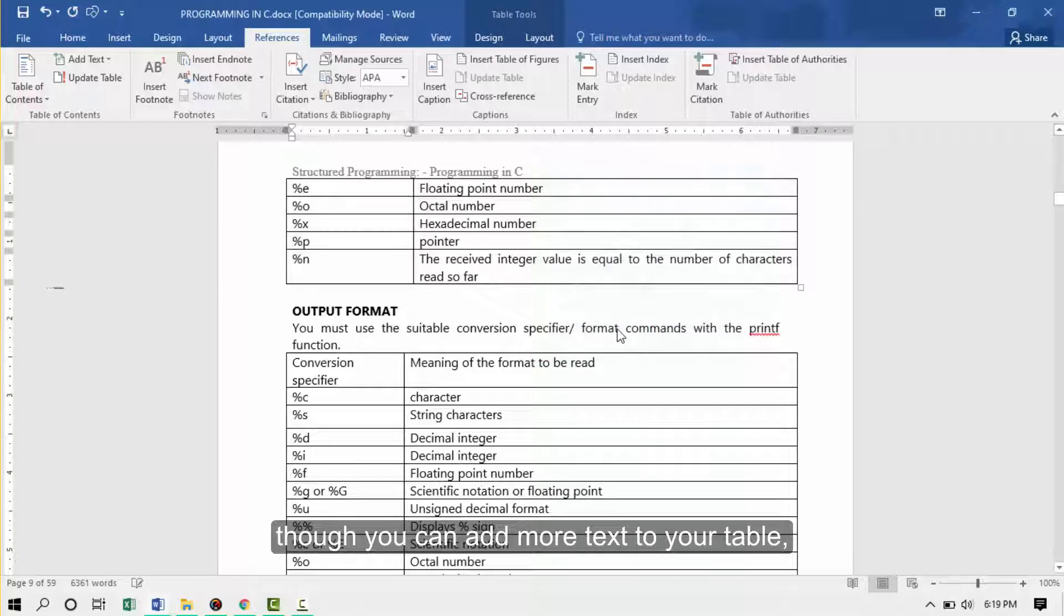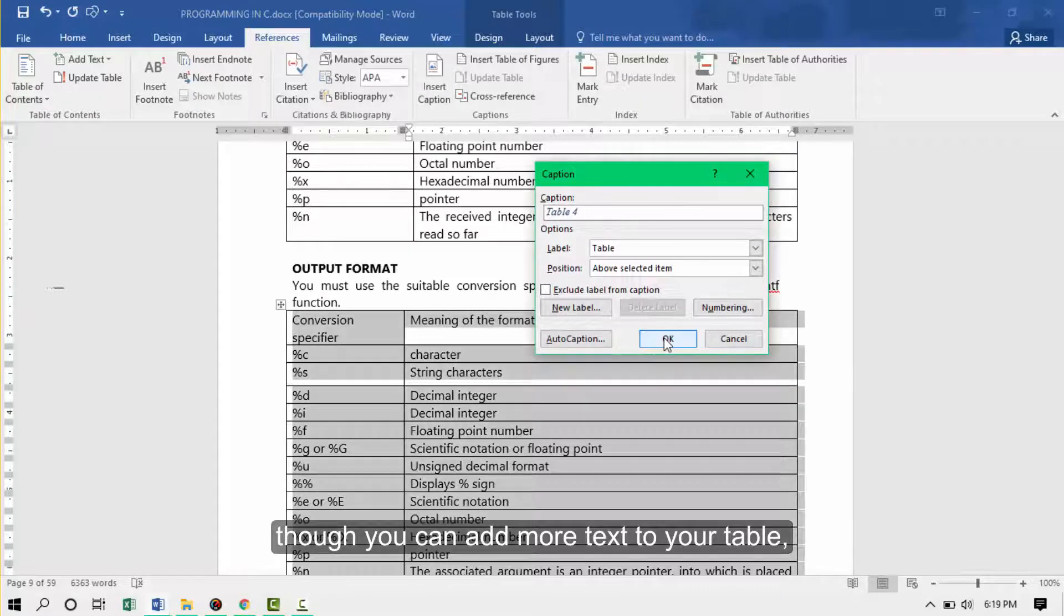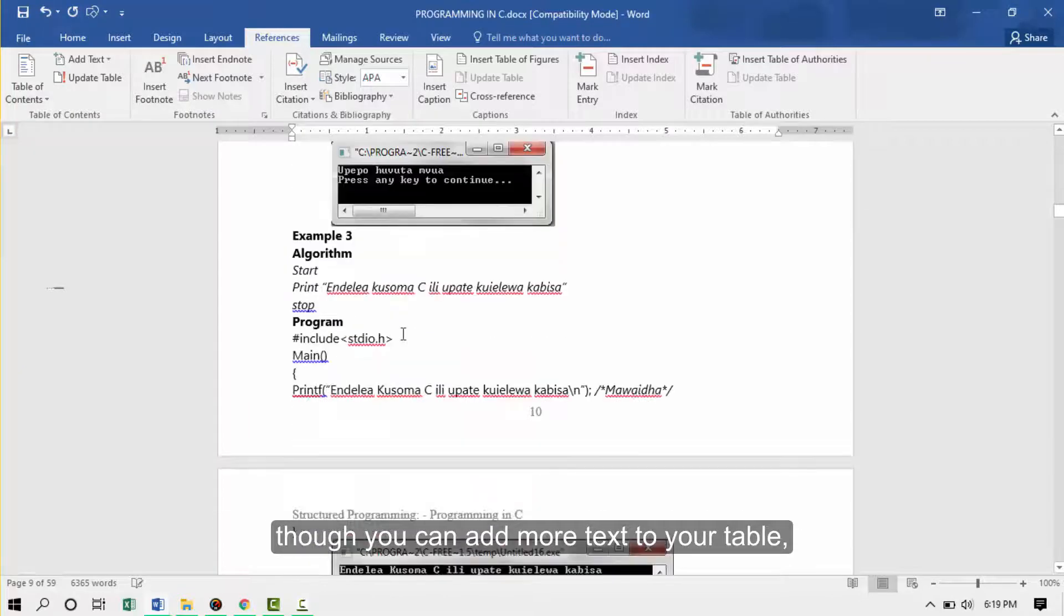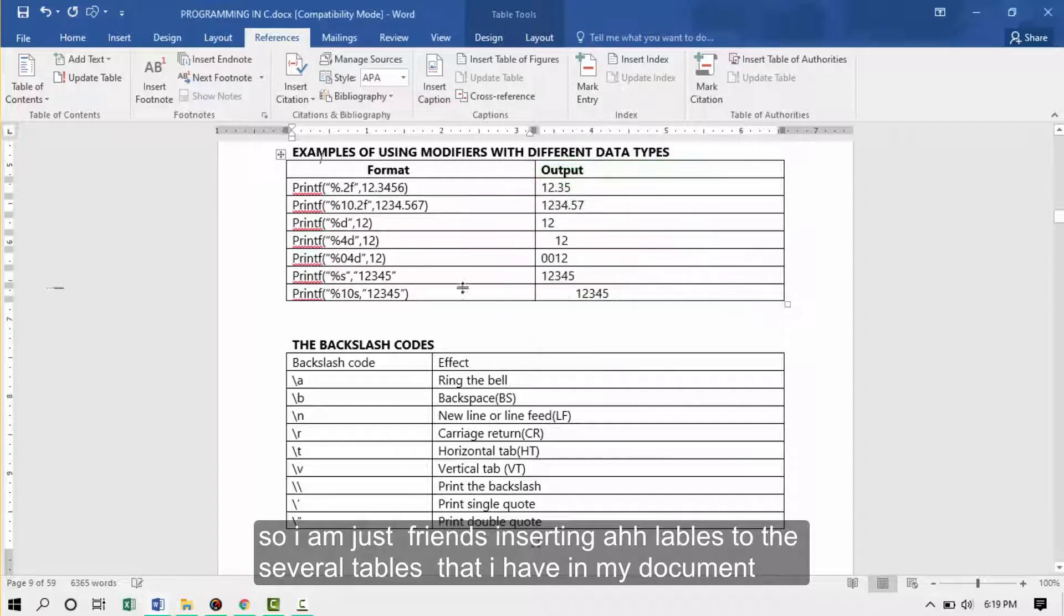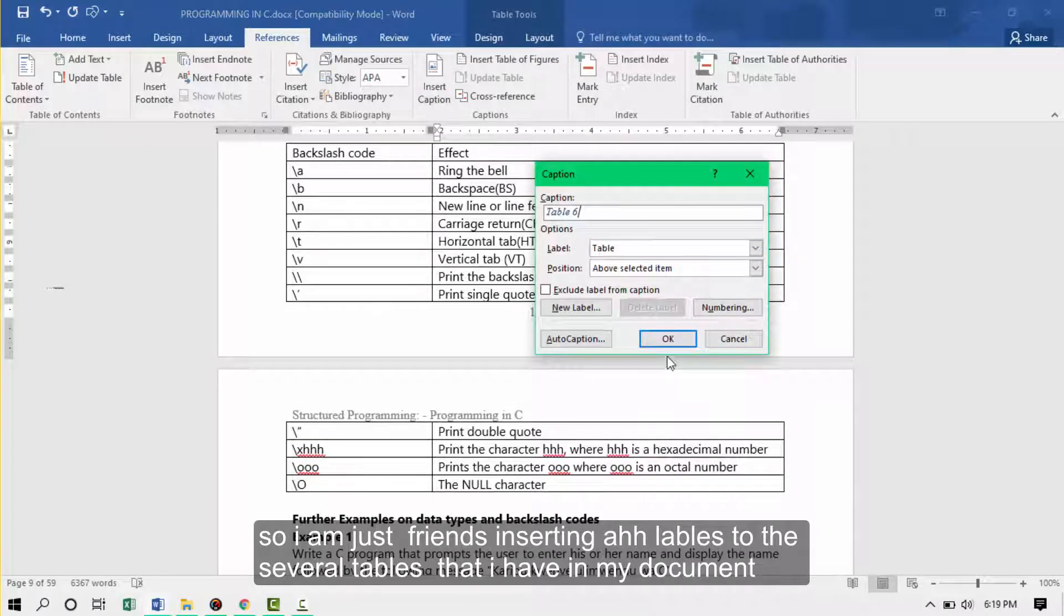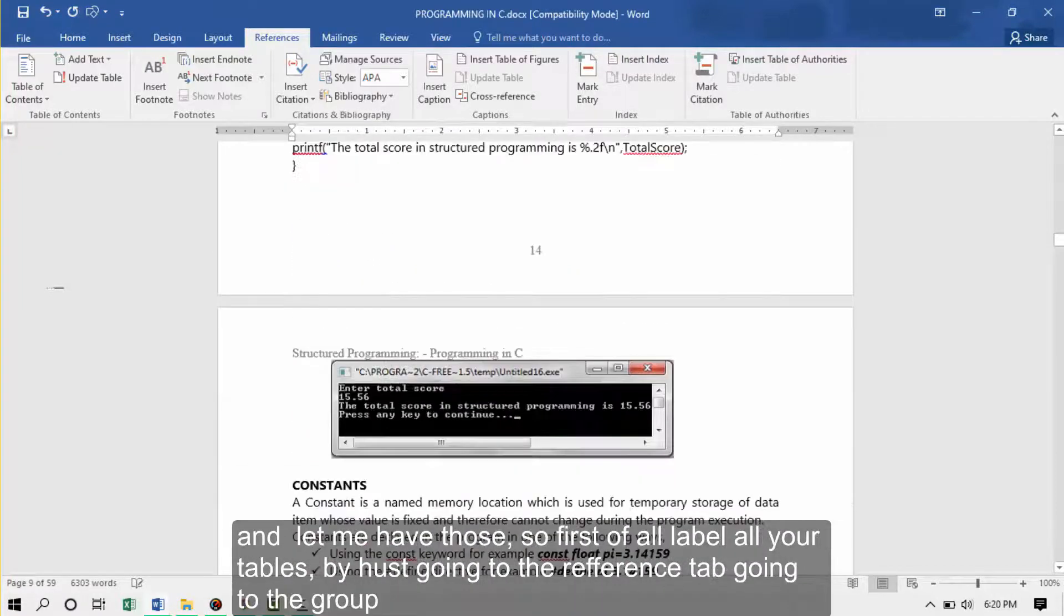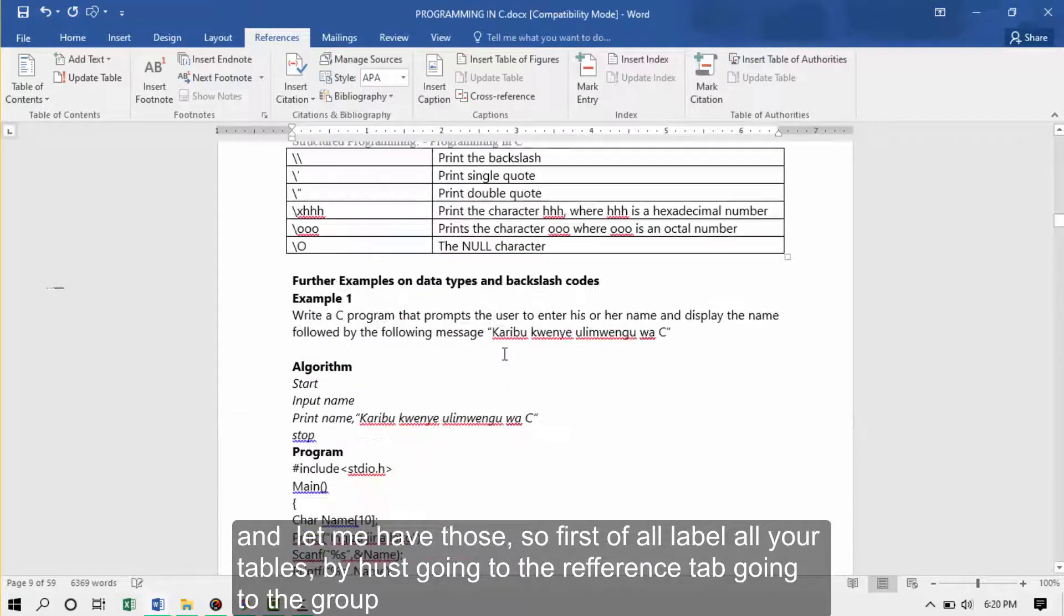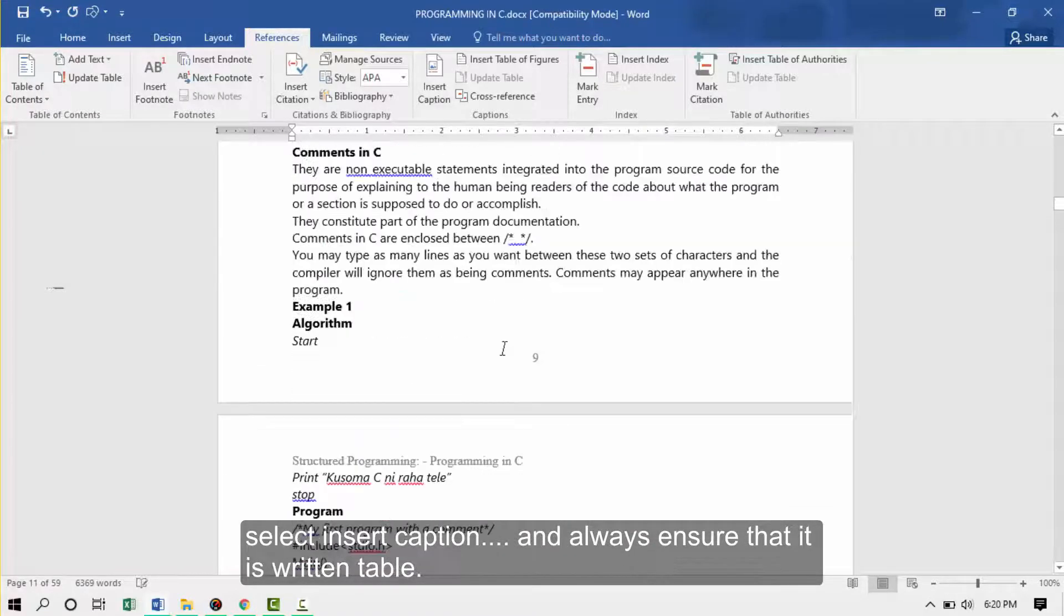You can add more text to your table. I'm just applying inserting labels to the several tables that I have in my document. Let me just have those. First of all, label all your tables by just going to the reference tab, going to the captions group, select insert caption, and always ensure that it is written table.